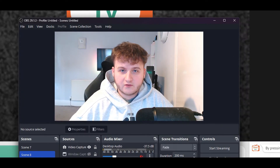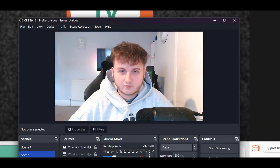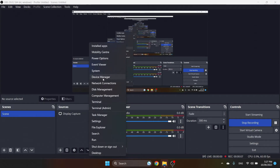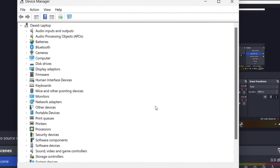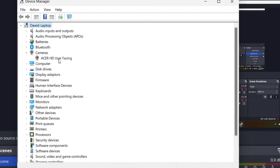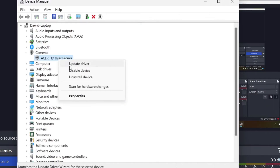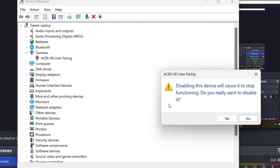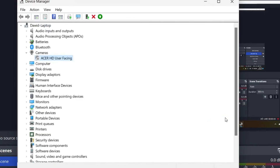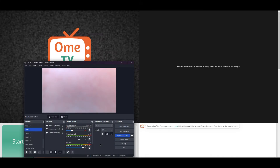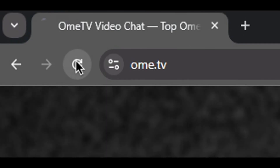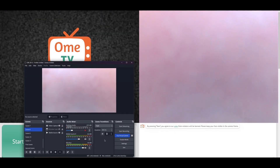So to get this working on OmeTV, as you can see, we have denied access to our devices. All you have to do is just unplug your cameras or deactivate them. This is only for laptops or computers that have a built-in camera. All you have to do is right click the start button and go to device manager. On this window, open up the cameras tab, locate the camera, right click the camera, and click disable device. Press yes, and that's done. Once you unplug the camera, you have to just refresh OmeTV. And as you can see, the virtual camera is working.